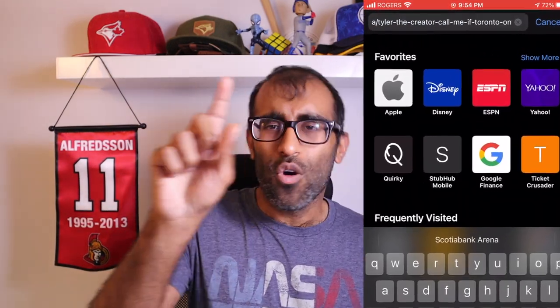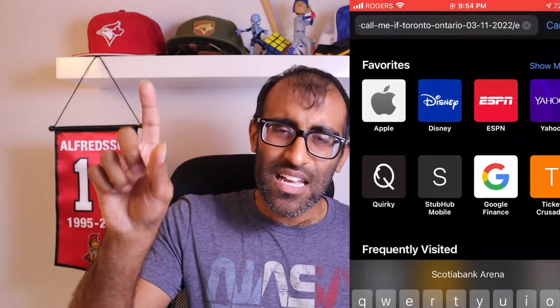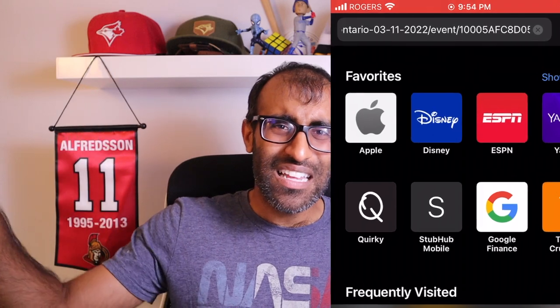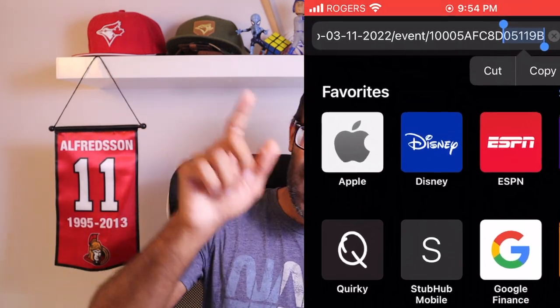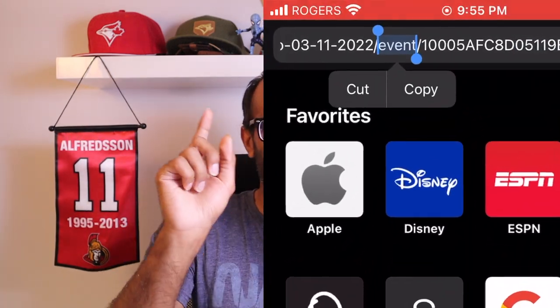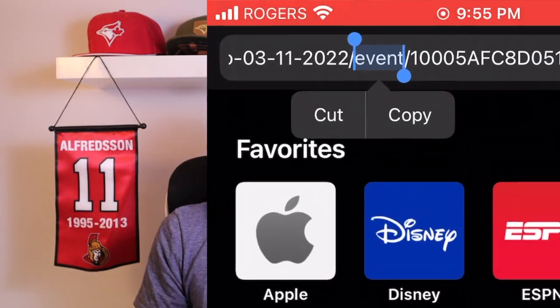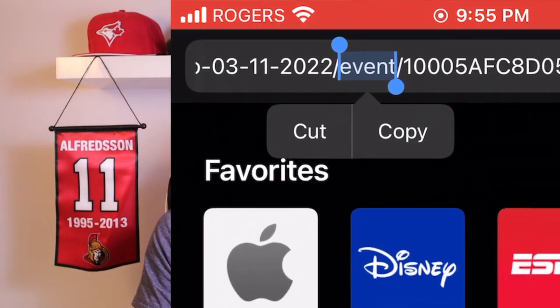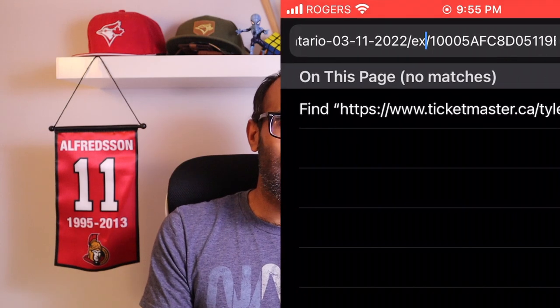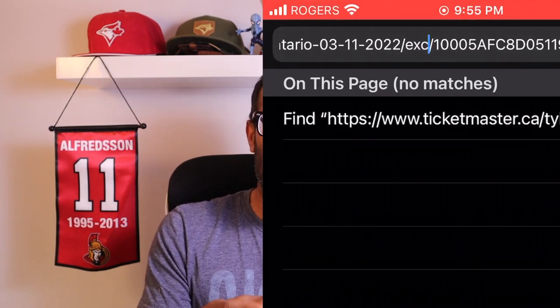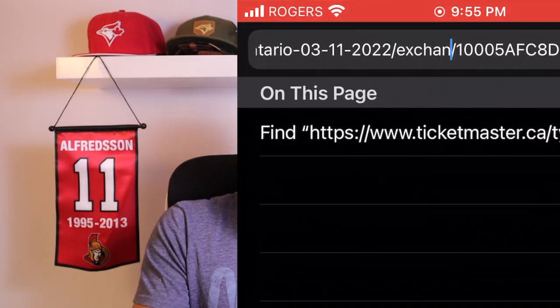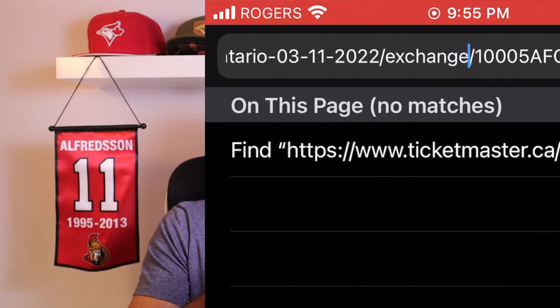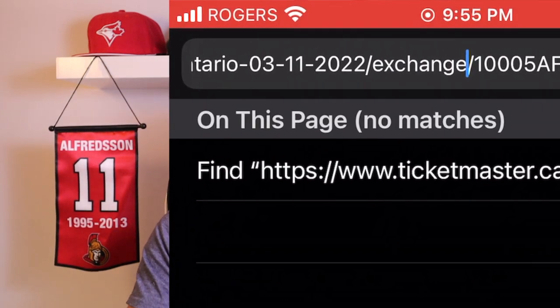Slide on over to the right and you'll see text that says 'event.' Double click that, delete it, and then replace it with the word 'exchange' — E-X-C-H-A-N-G-E, exchange.